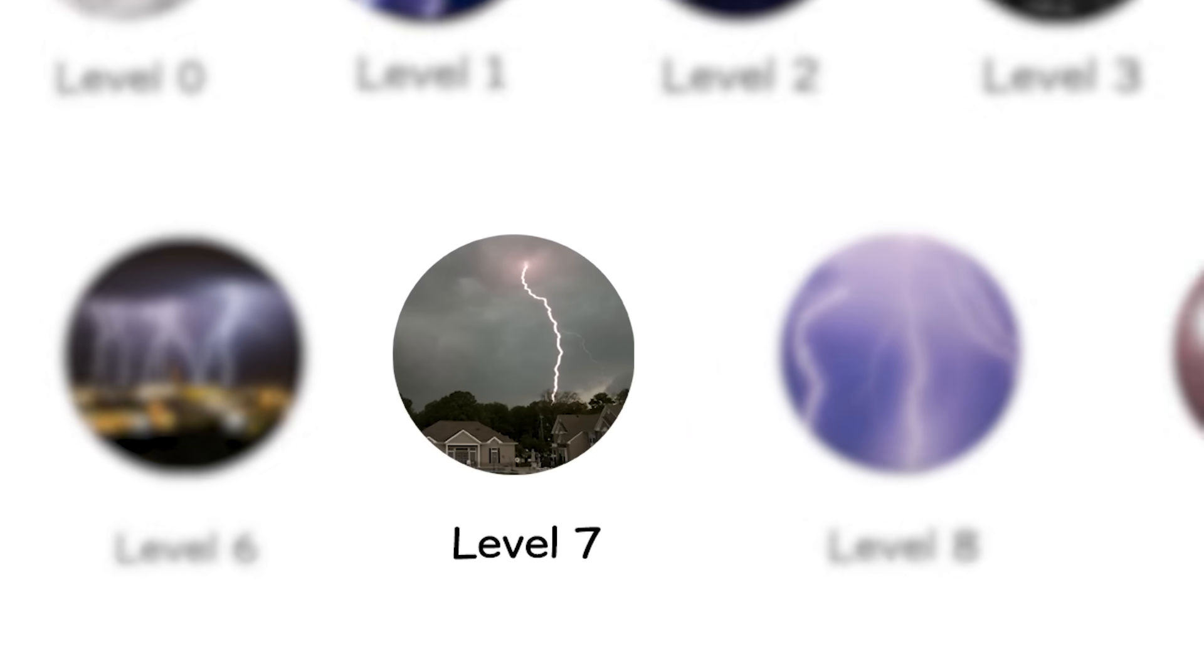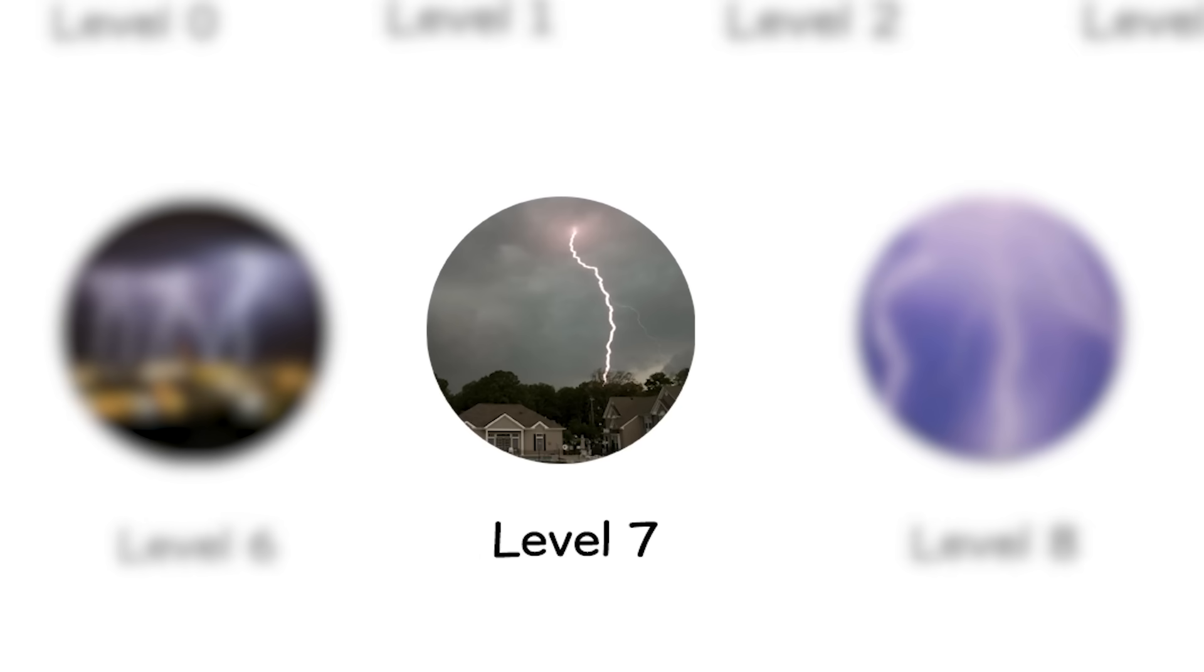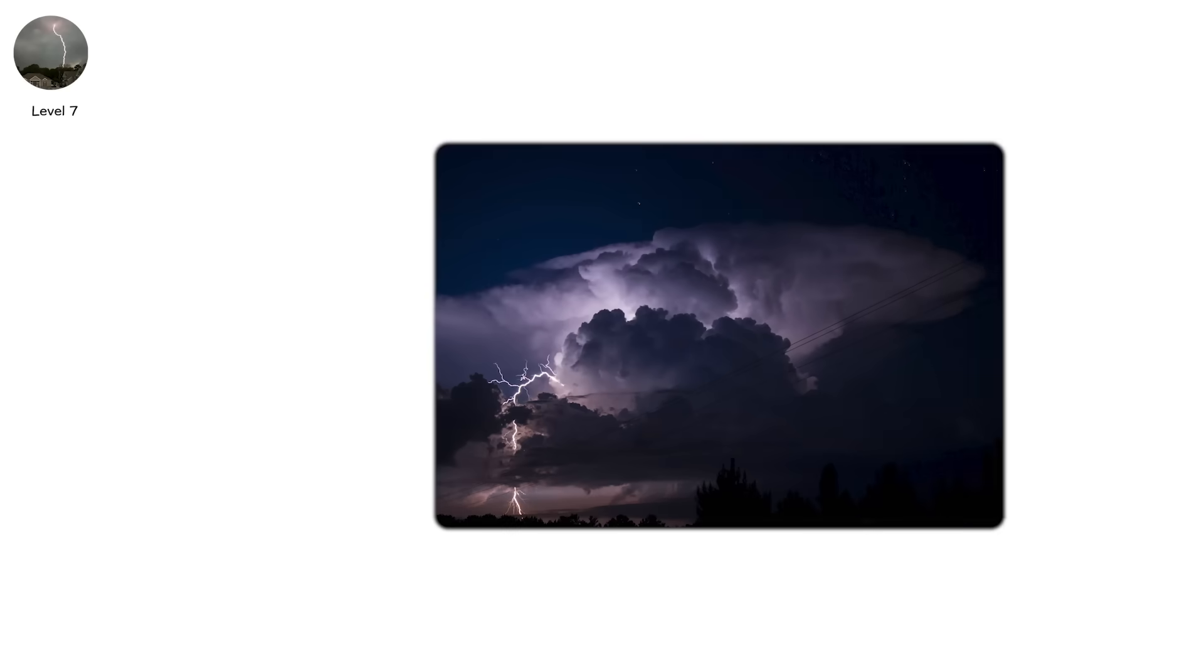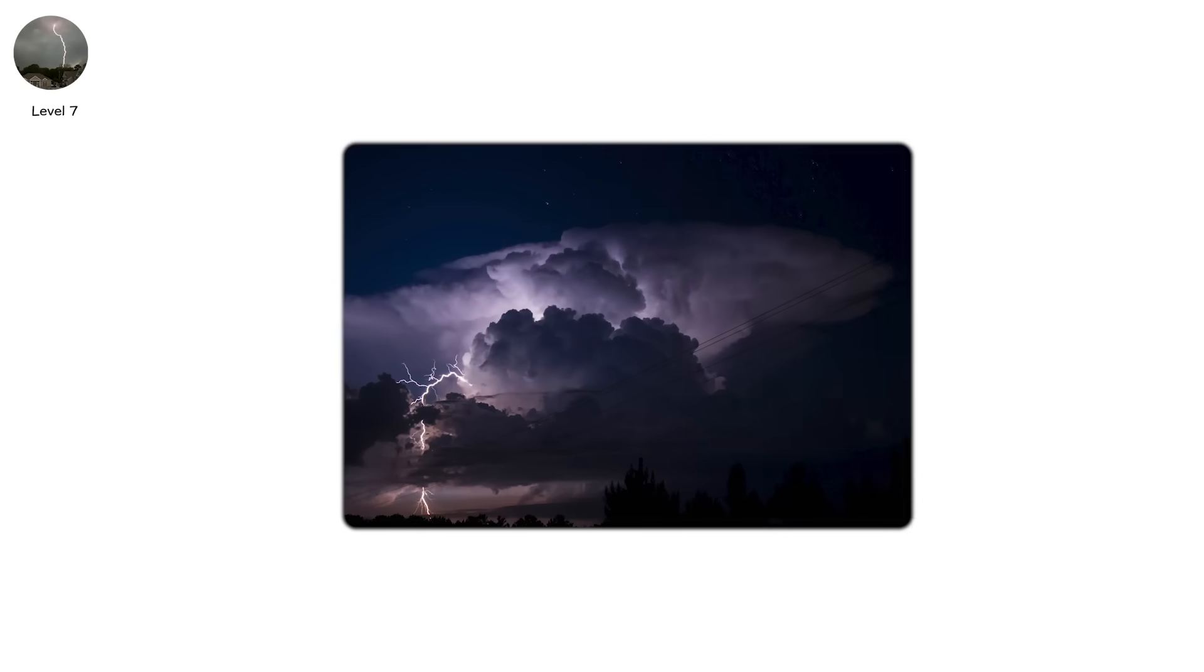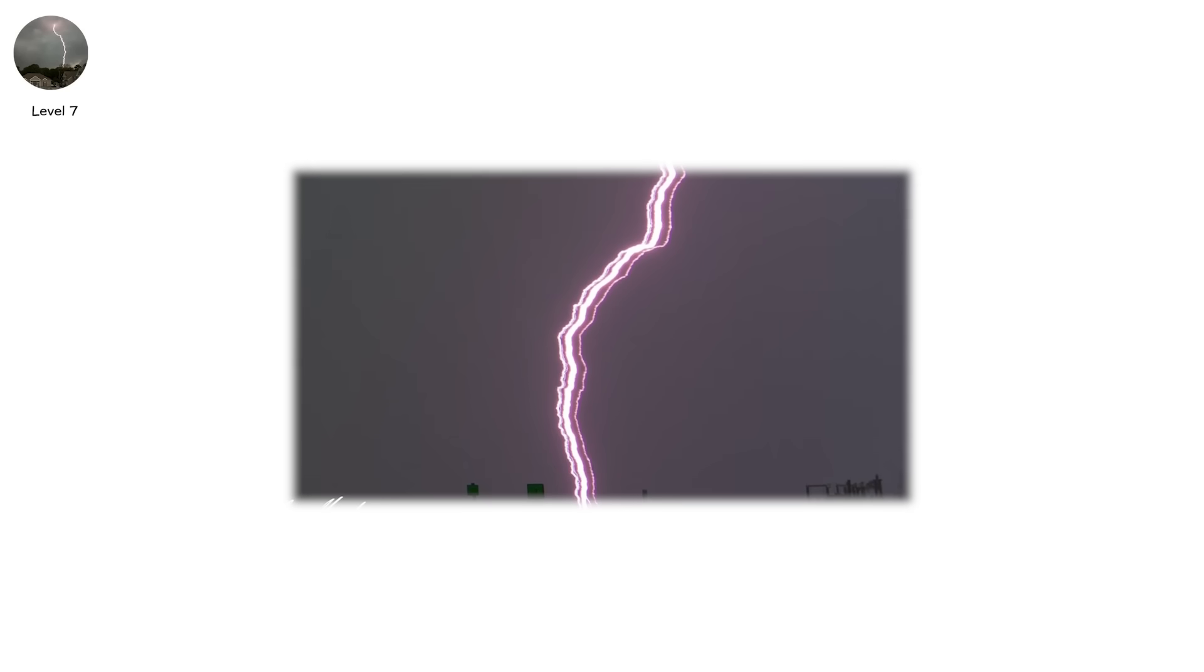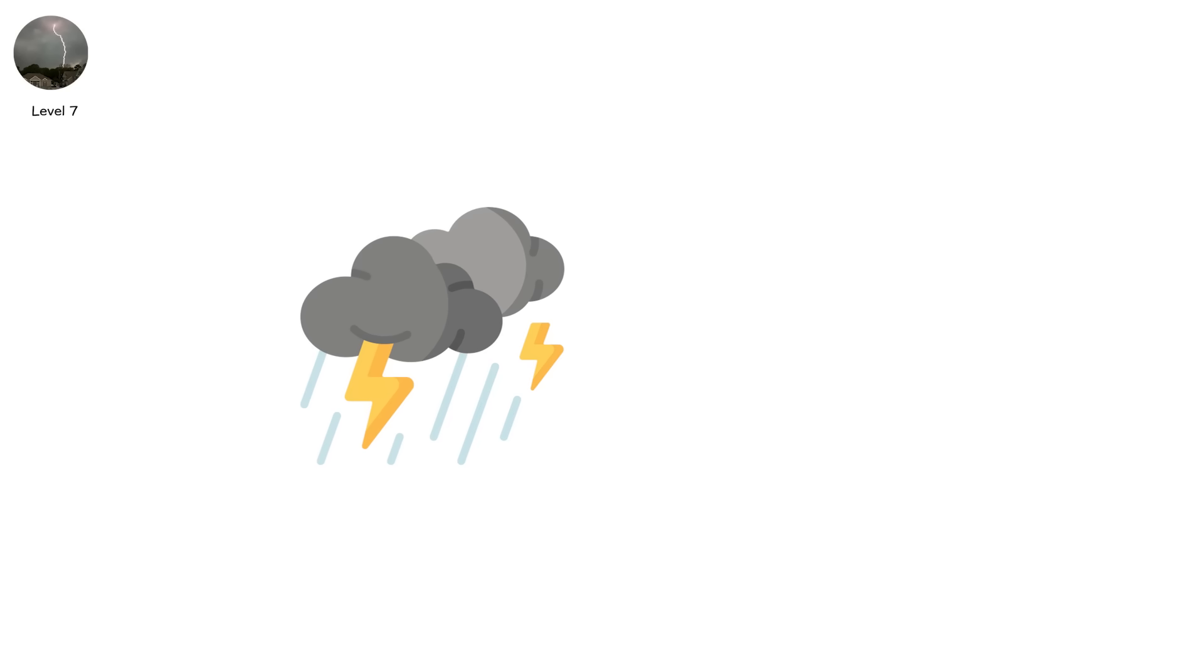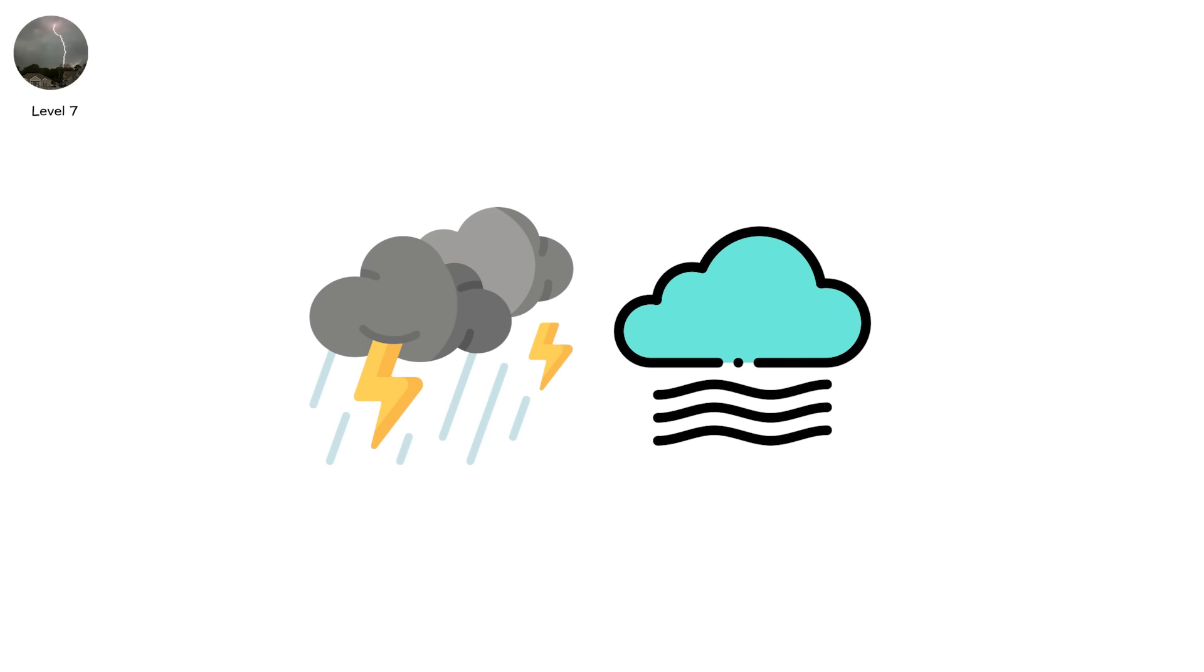Level 7. What if a bolt didn't strike once, but again and again and again? This is ribbon lightning, a visual echo of repeated strikes in the same place, slightly offset by wind.